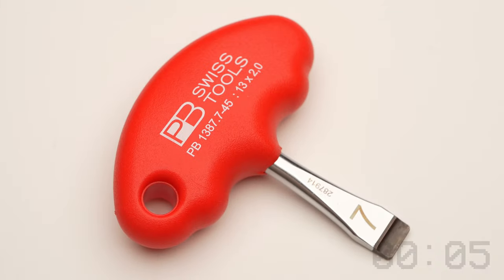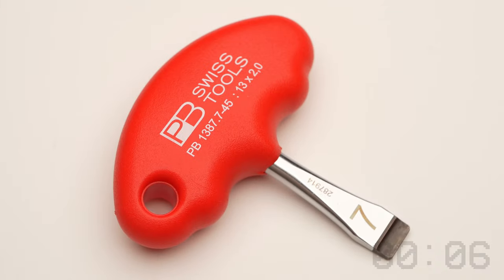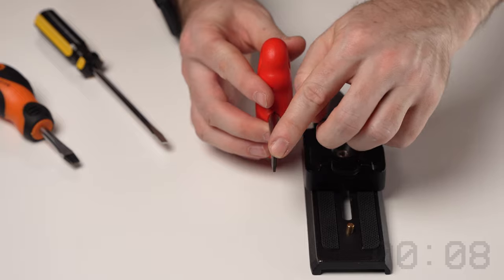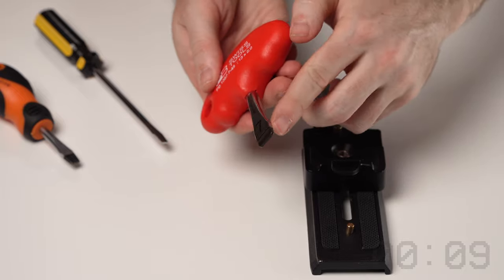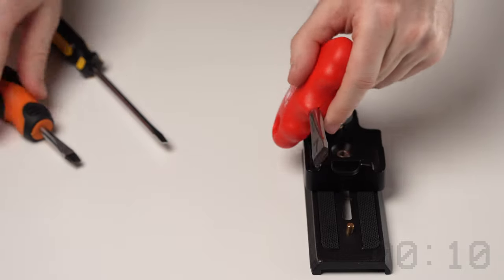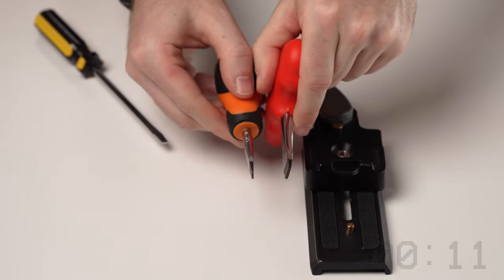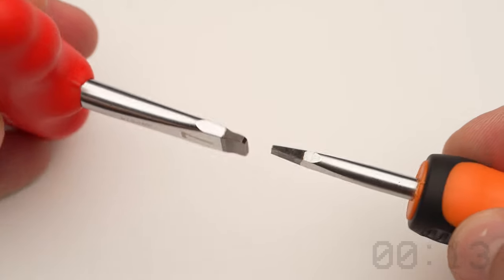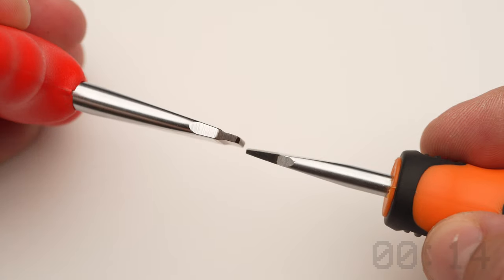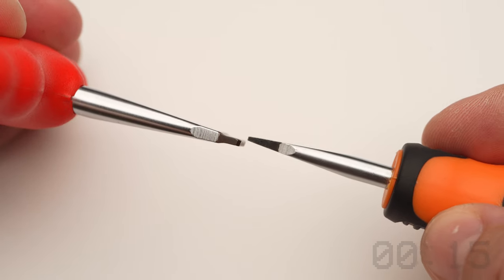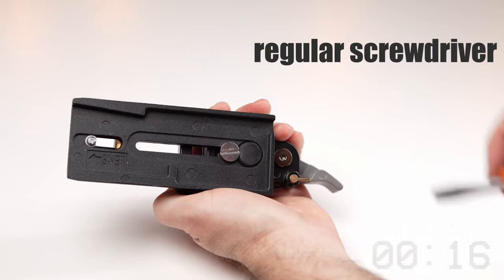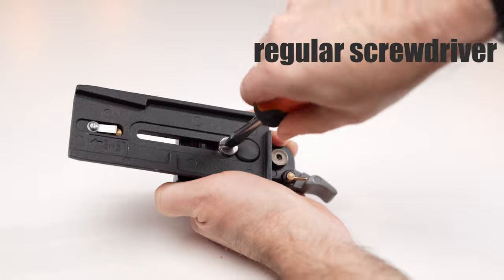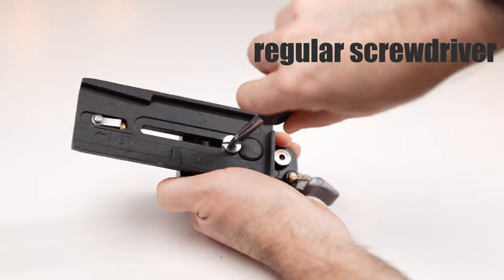The first product that we are going to test here today is called the PB Special Flat Screwdriver Size 7. This special, thick flathead screwdriver is just the perfect tool for locking and unlocking those annoying quick-release plates without destroying the screw head.